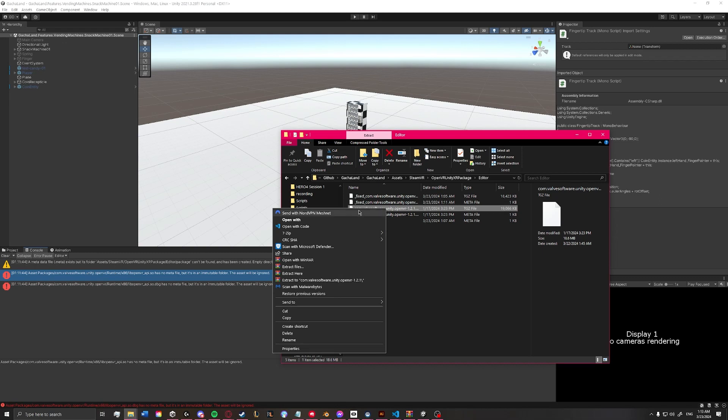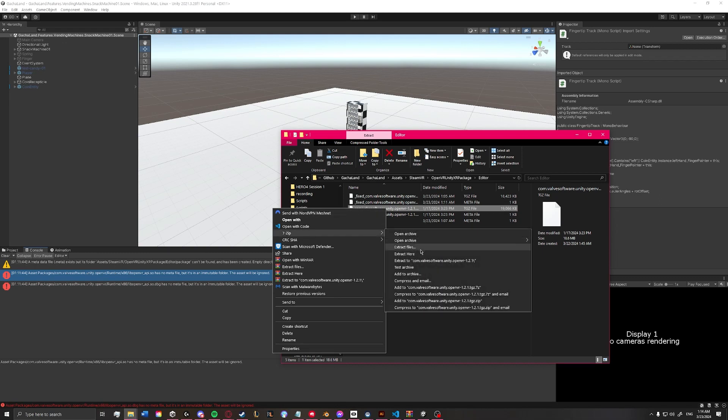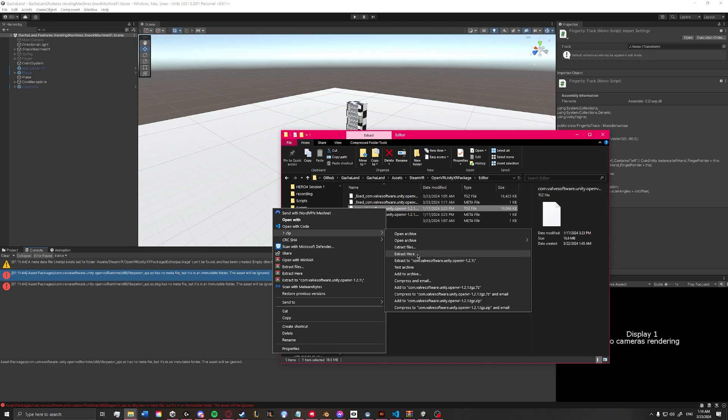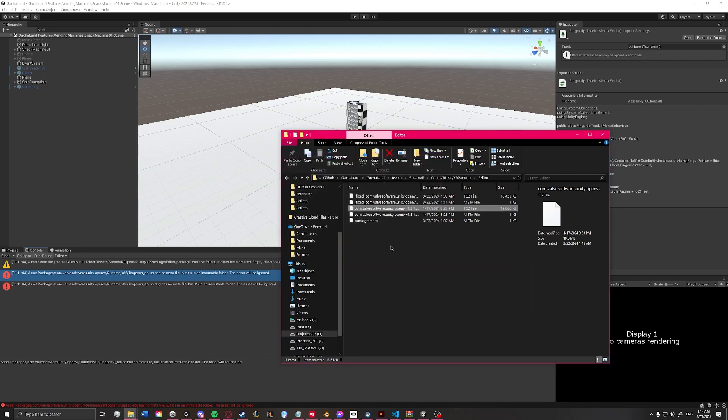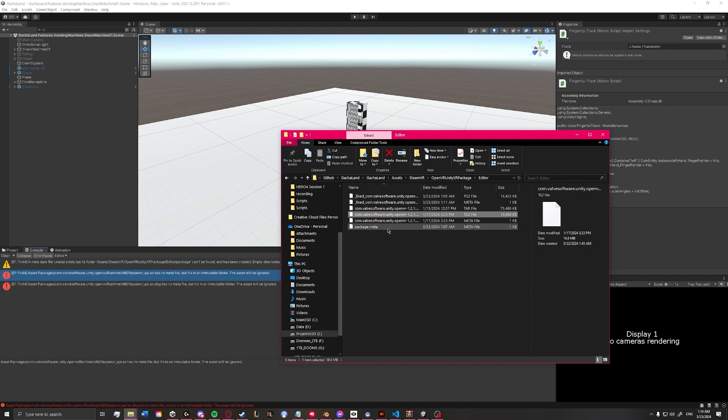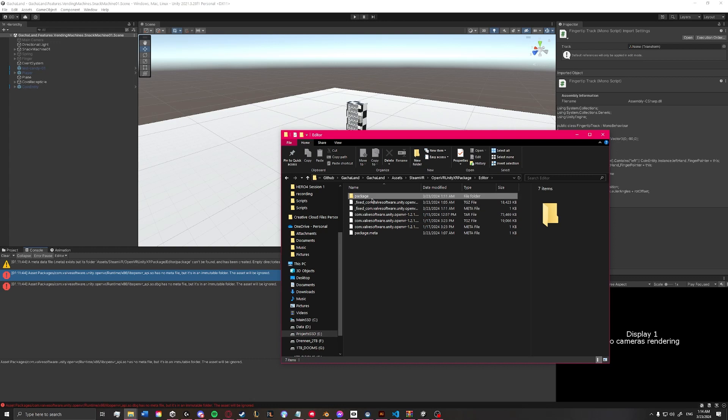So we're going to use 7-Zip and extract here, or we'll just extract, yeah, we'll extract here. And then you'll end up with a package folder.